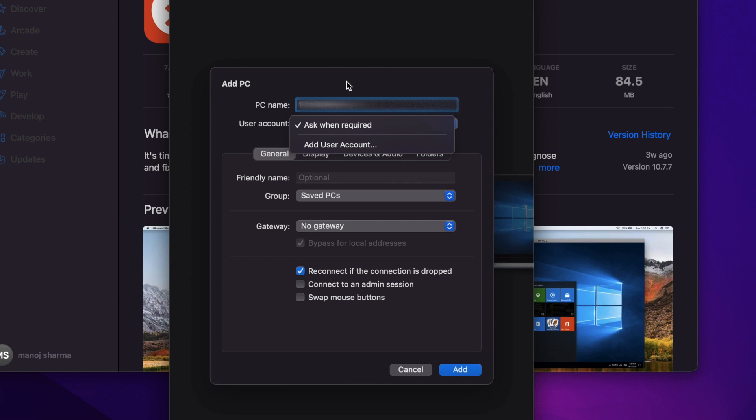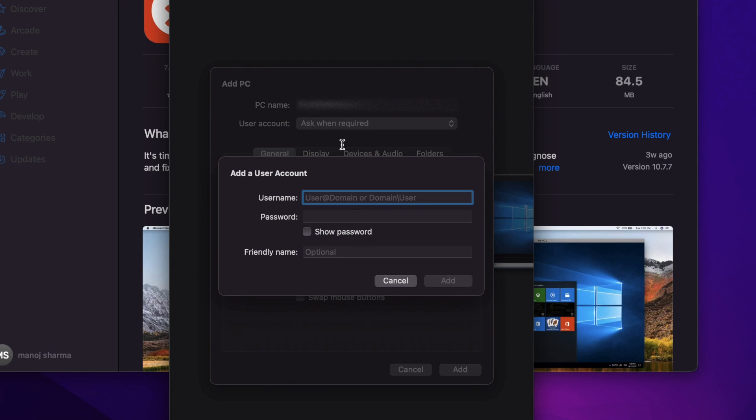The next option is 'add user account.' When you don't want to enter the username or password each time, choose add user account. It will save your username and password to the local system. You won't need to enter credentials when connecting to the remote host.